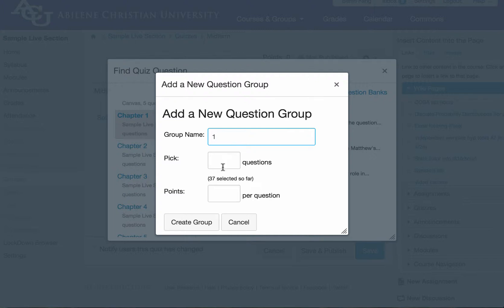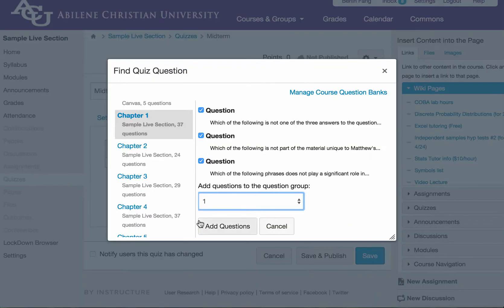Because that comes from chapter one. And I'm going to pick ten questions. And each one is going to be worth one point. And then I click on create group. And then I click on add questions.